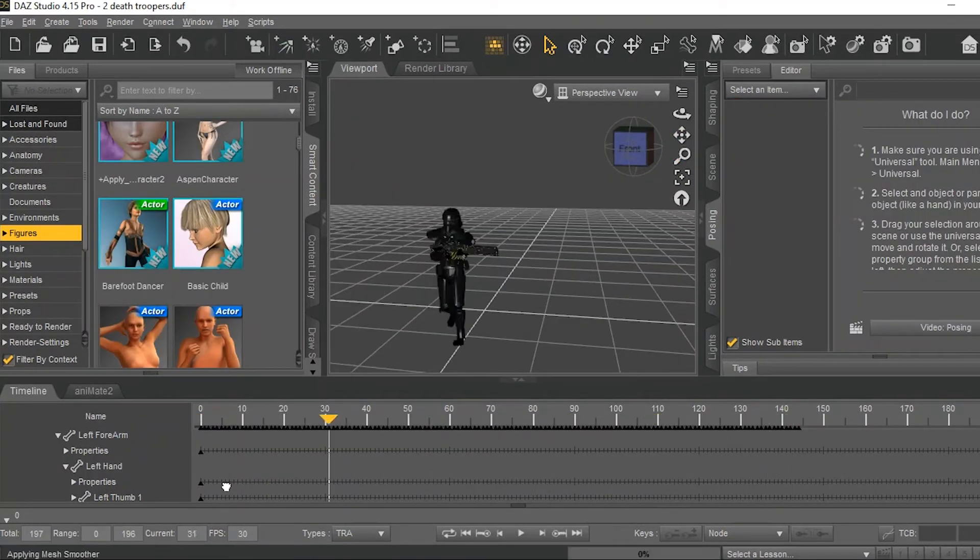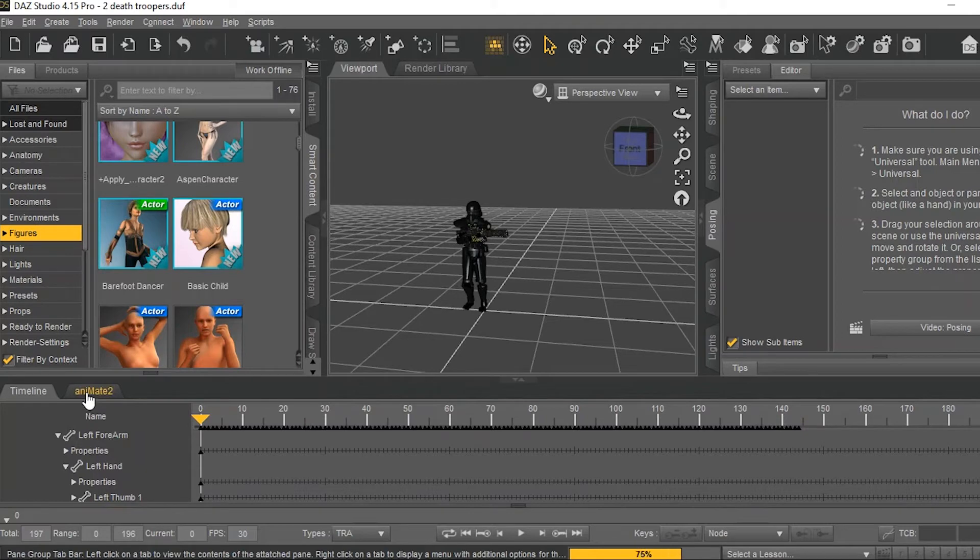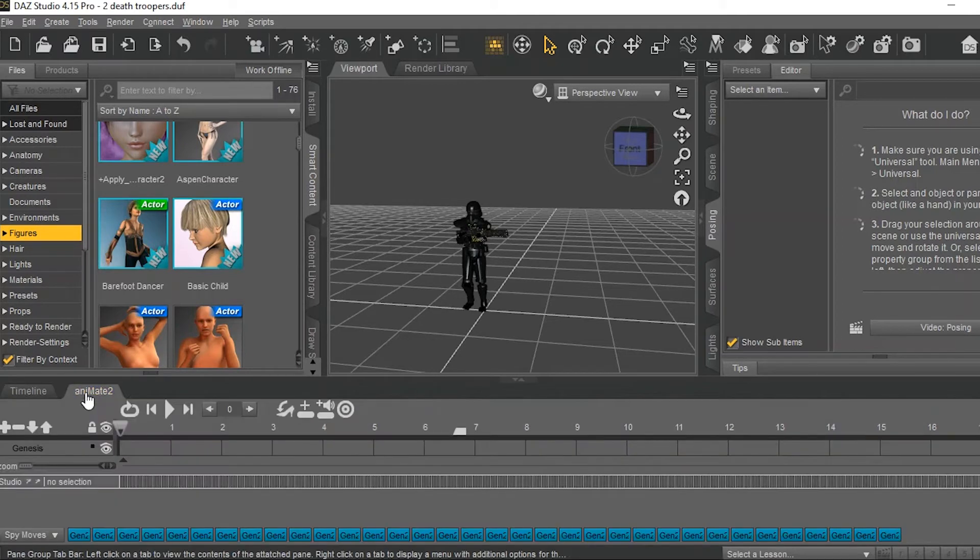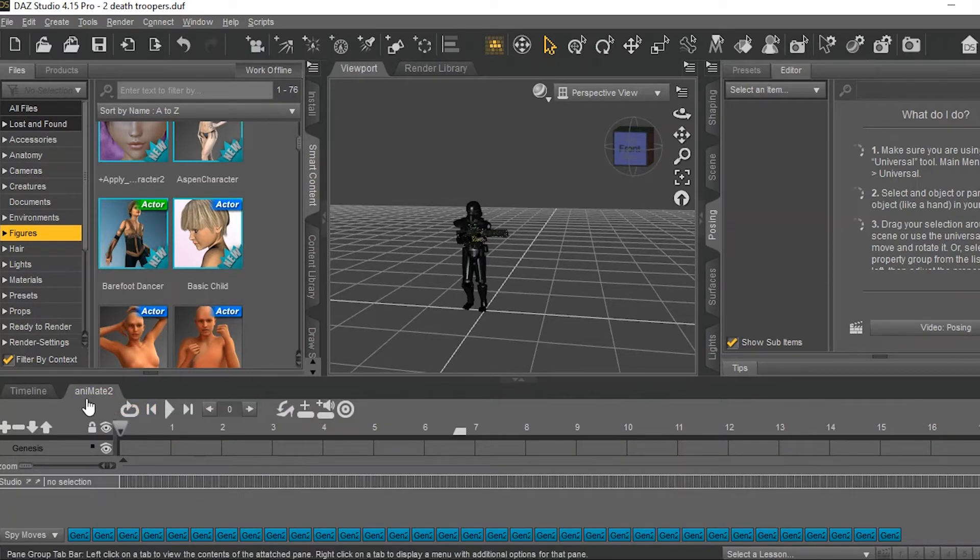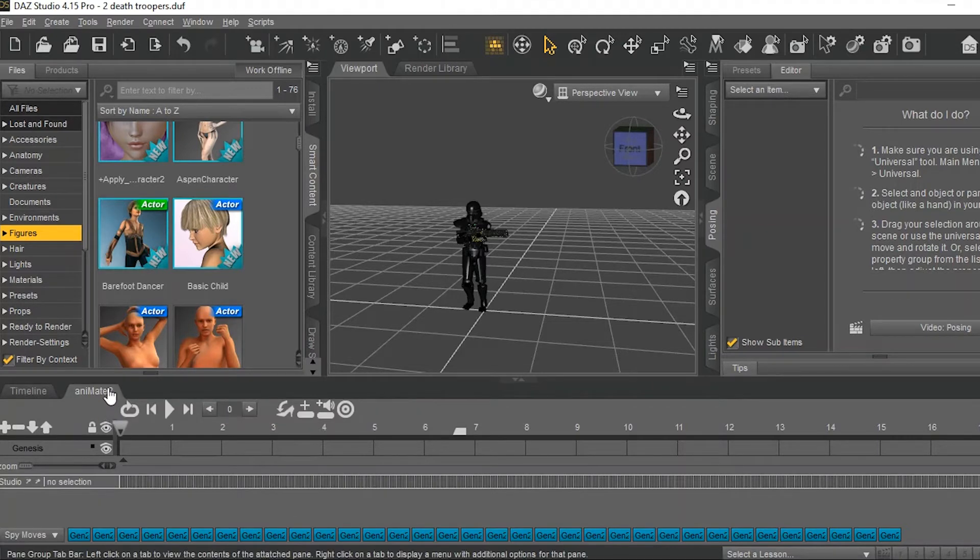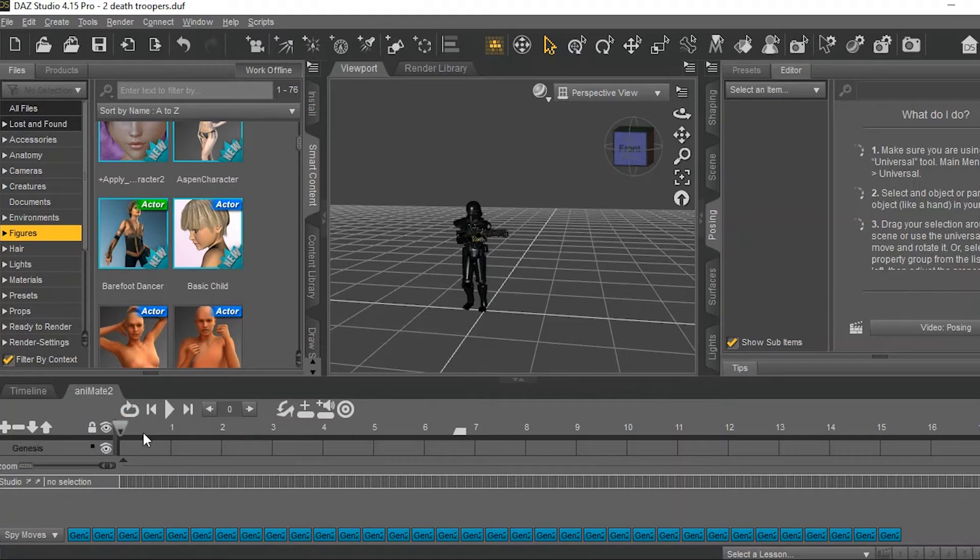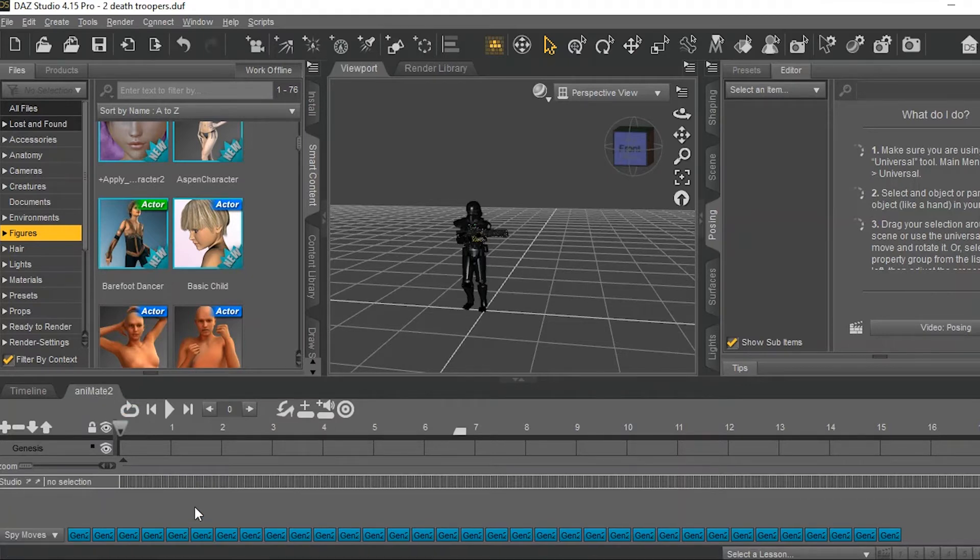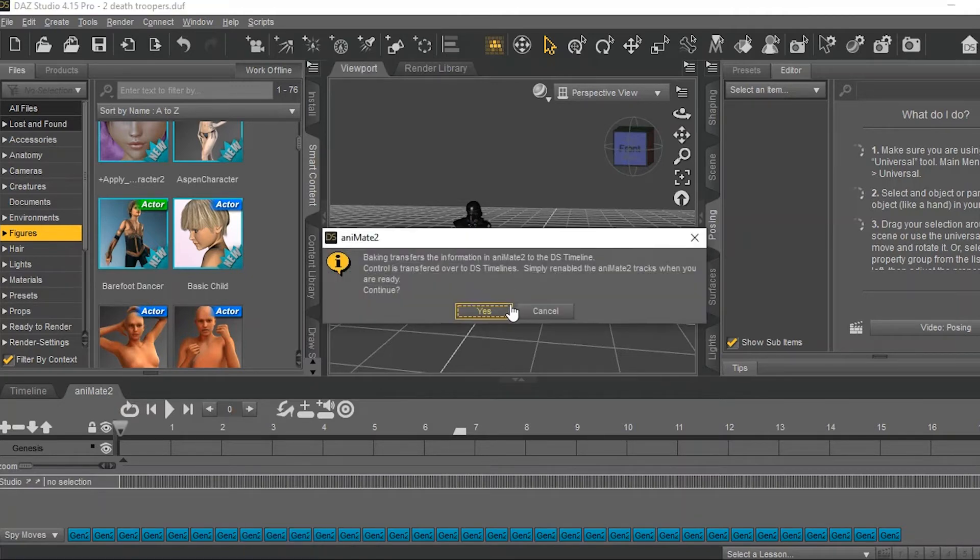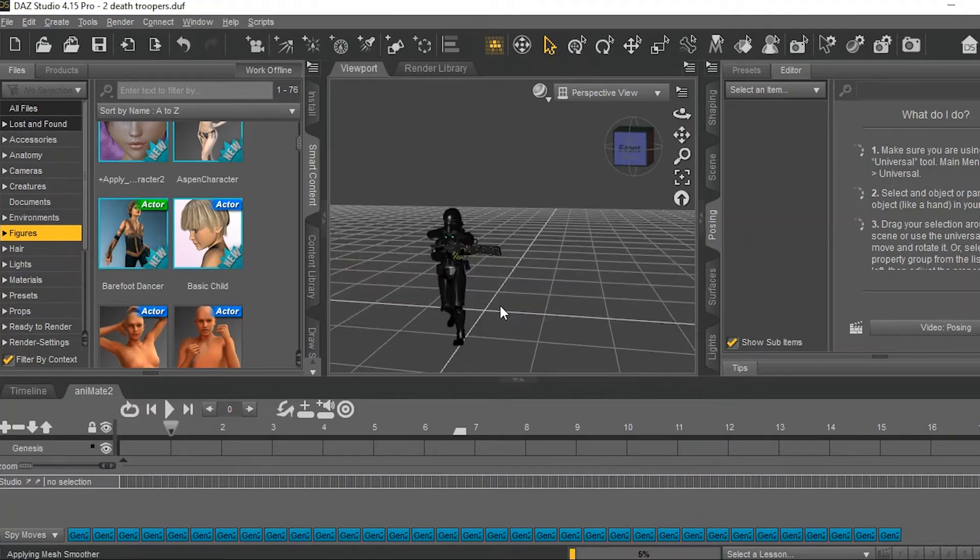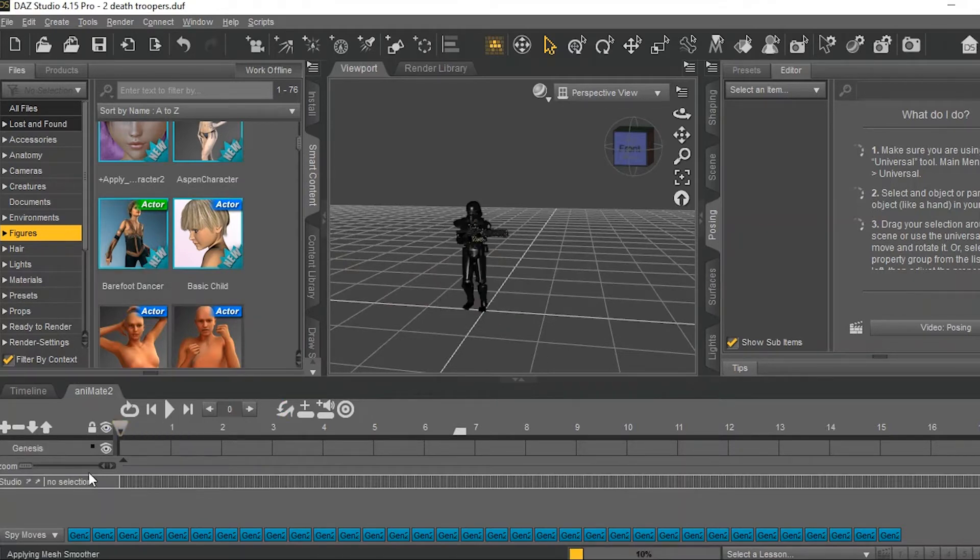Now that everything is completely done, it's actually time to save our work and turn it into a functional AnaBlock. Come back here to where it says Animate 2. You do need Animate 2 upgrade for this. Animate Lite will not save AnaBlocks. Right click here in the gray area. Go to Bake to Studio Keyframes again. This will basically solidify everything I've done up to now.